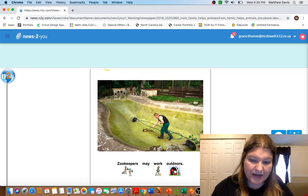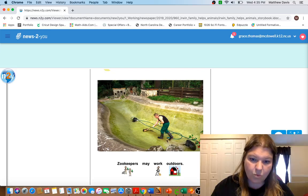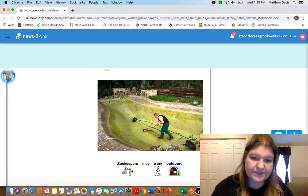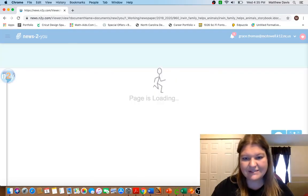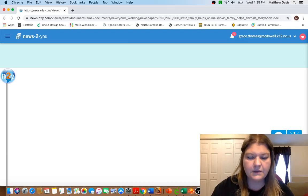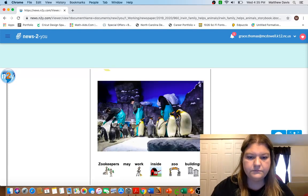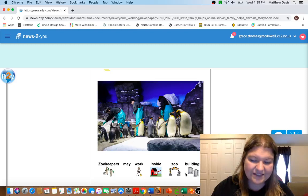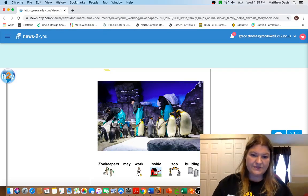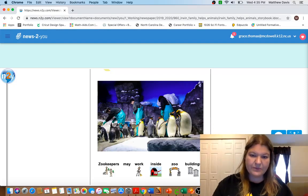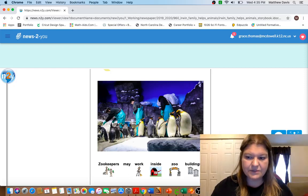Zookeepers may work outdoors. So maybe this is an exhibit that had some water or something right here and they're cleaning that, so they may have to work outside. Zookeepers may work inside zoo buildings. So look at these zookeepers, they're helping with the penguins and the penguins are inside.